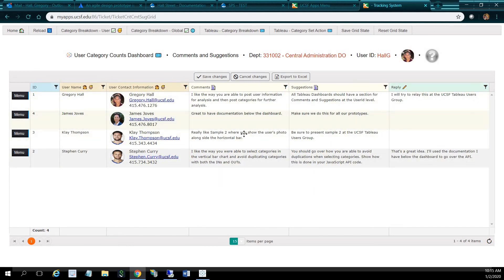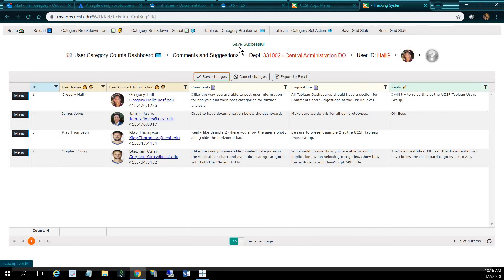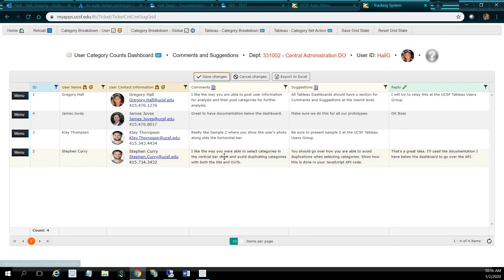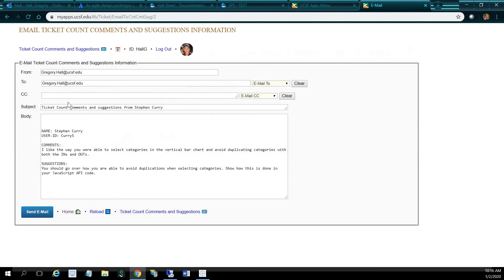It says, for example, and suggest, make sure we do this for all our prototypes. I can put something like, I can give my reply to that, okay boss, and click save changes, save successful. I can, for example, email. Let's say I want, I see this here and it looks like a really good comment here, really good suggestions here. So it's from Stephen Curry, I can email that to upper management, let's say. And I'll just email myself though, just for the sake of the demo purposes.